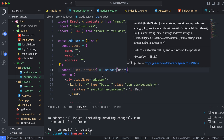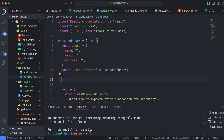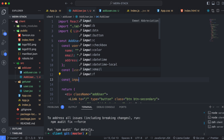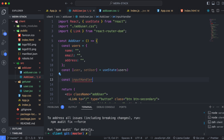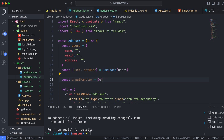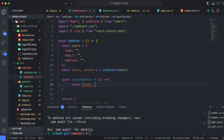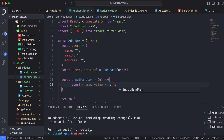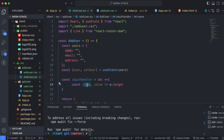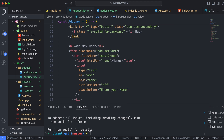Now let's create a function called inputHandler for handling changes in the input fields. Create a const inputHandler and pass the parameter 'e' which stands for the event object triggered by the input. Inside the arrow function, destructure const { name, value } from e.target — where e.target refers to the element that triggered the event. Name represents the name attribute of the input field and value is the current value entered by the user.